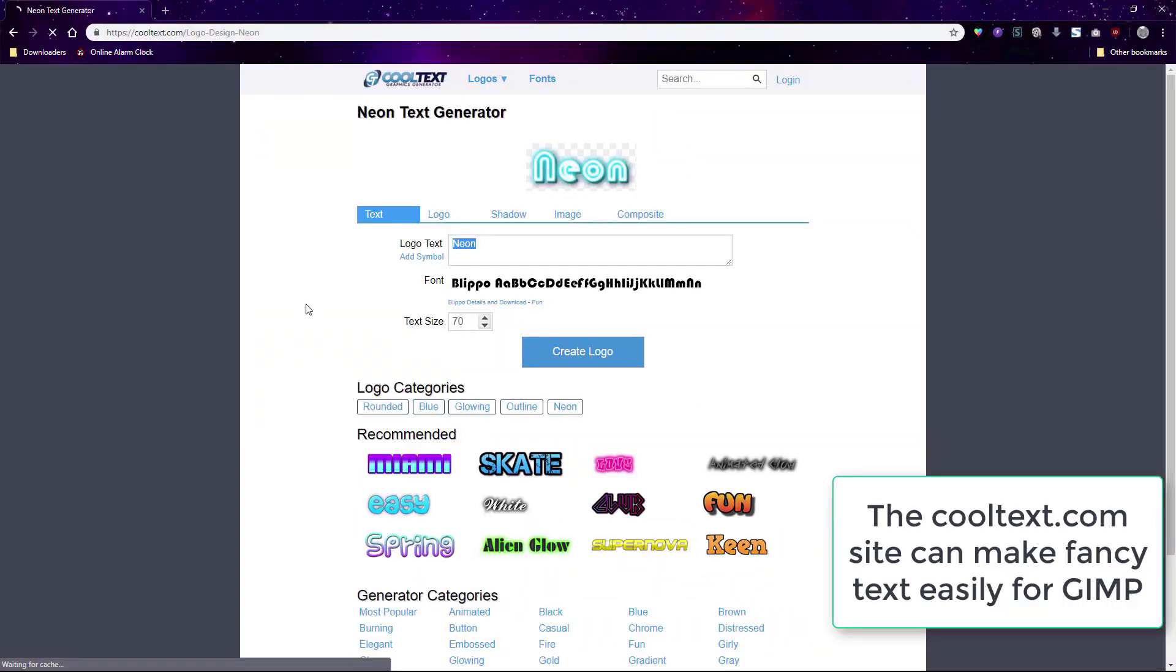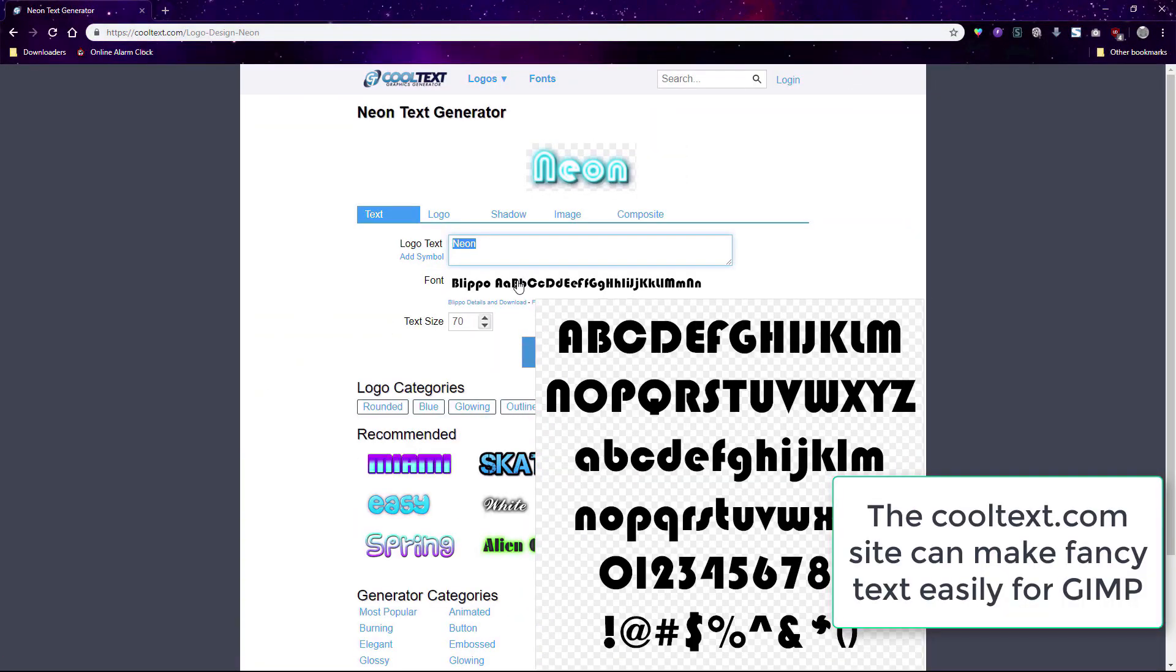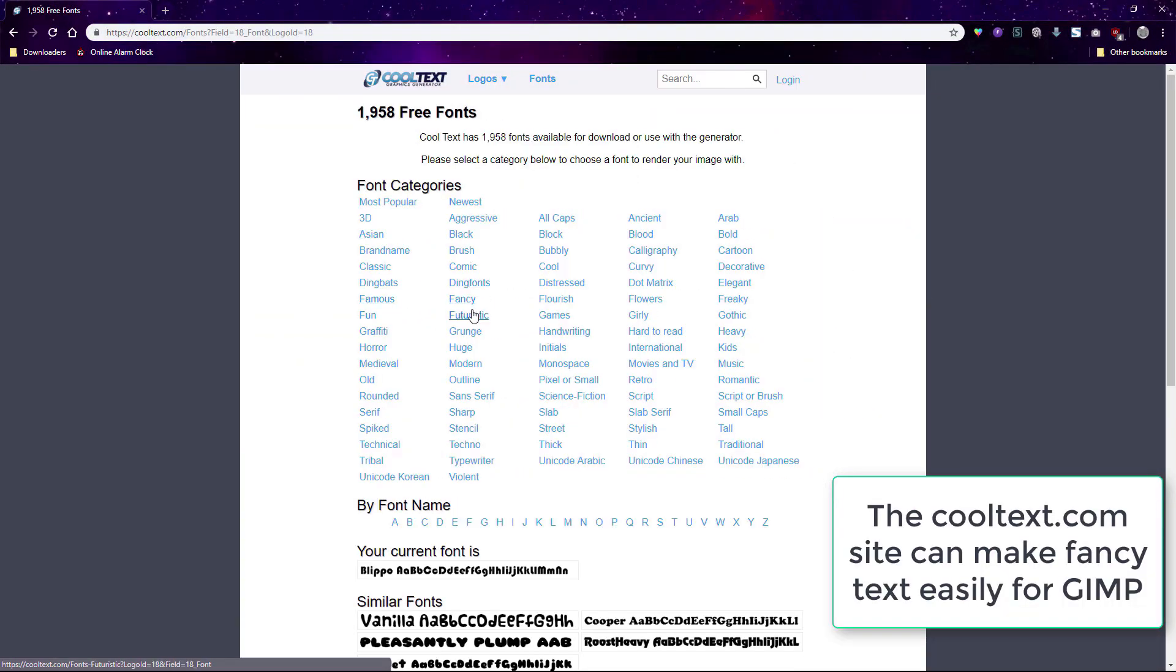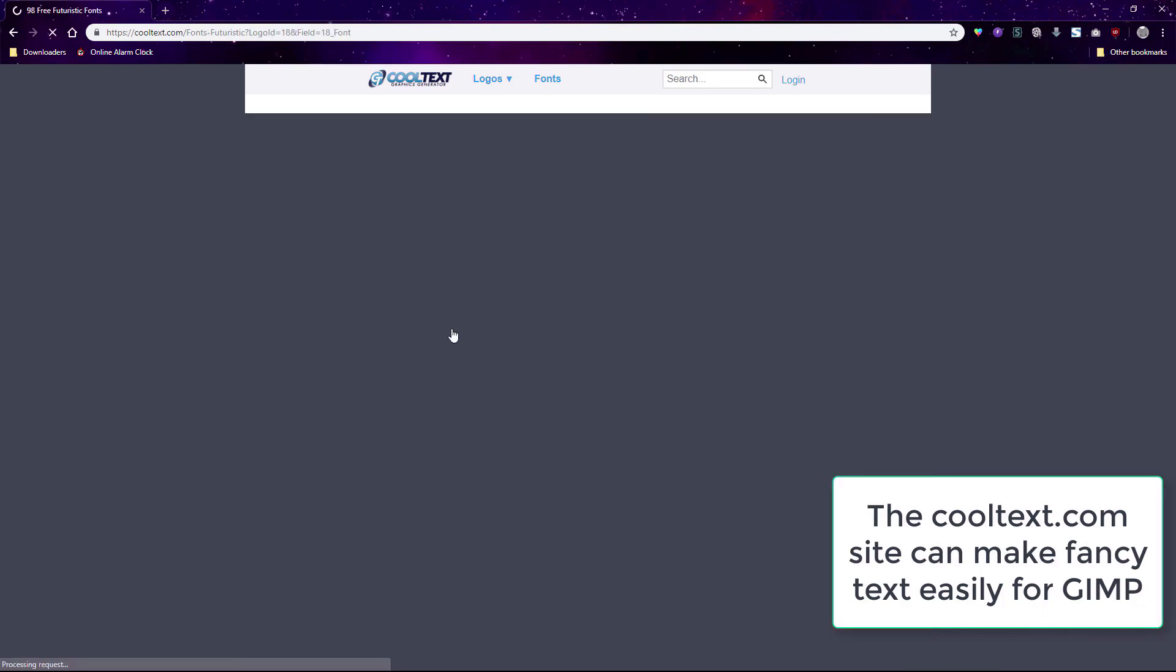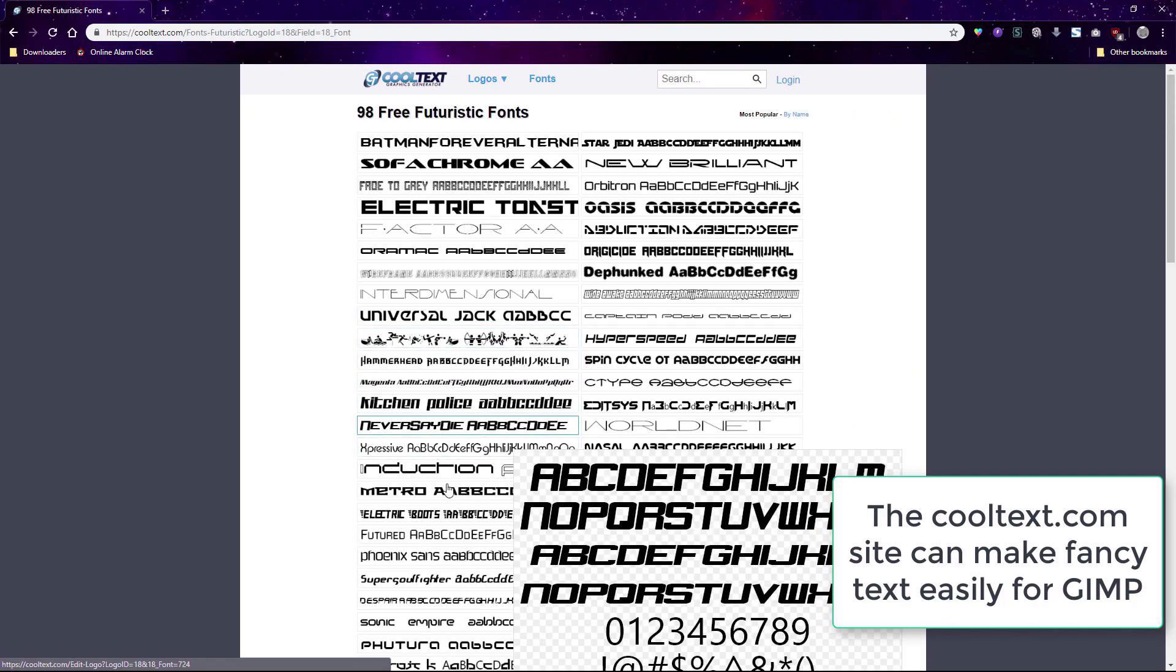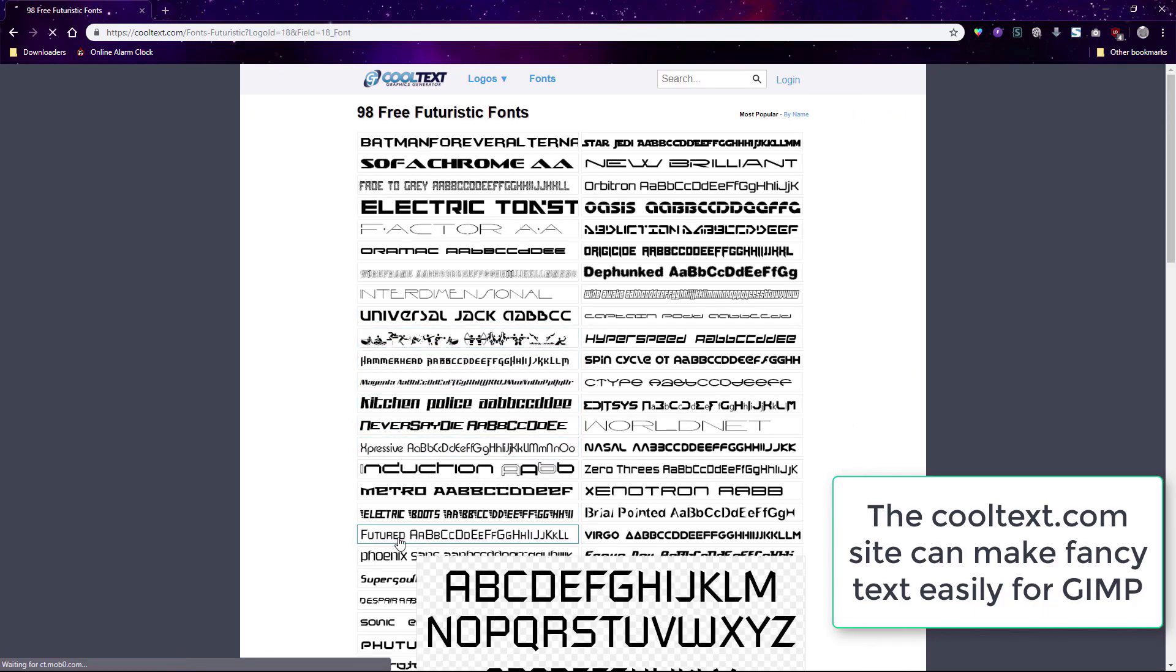If you want to apply text to your wallpaper in GIMP, I suggest using the Cool Text website to make pretty text and then drag it into your wallpaper like the other images you did before.